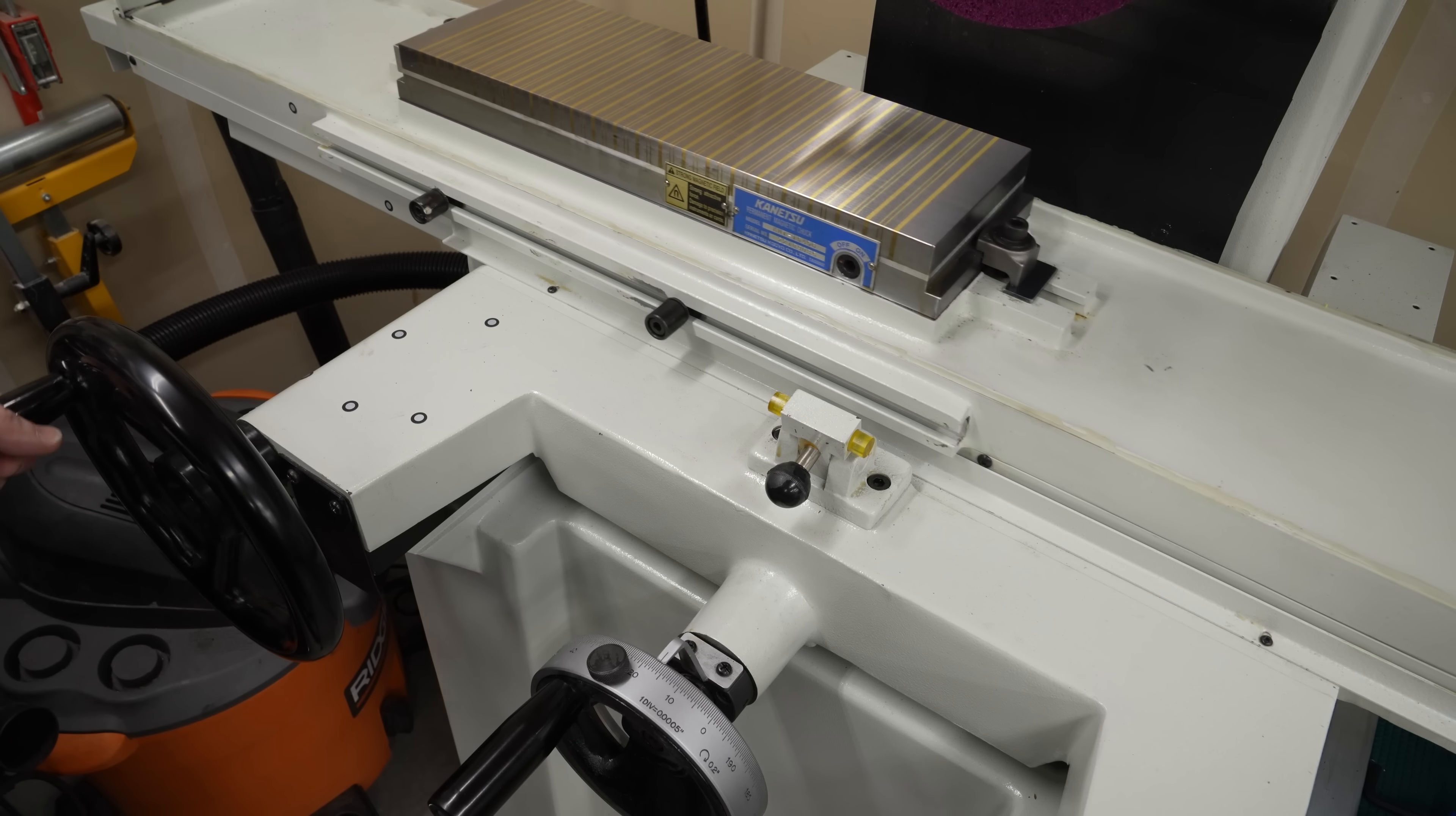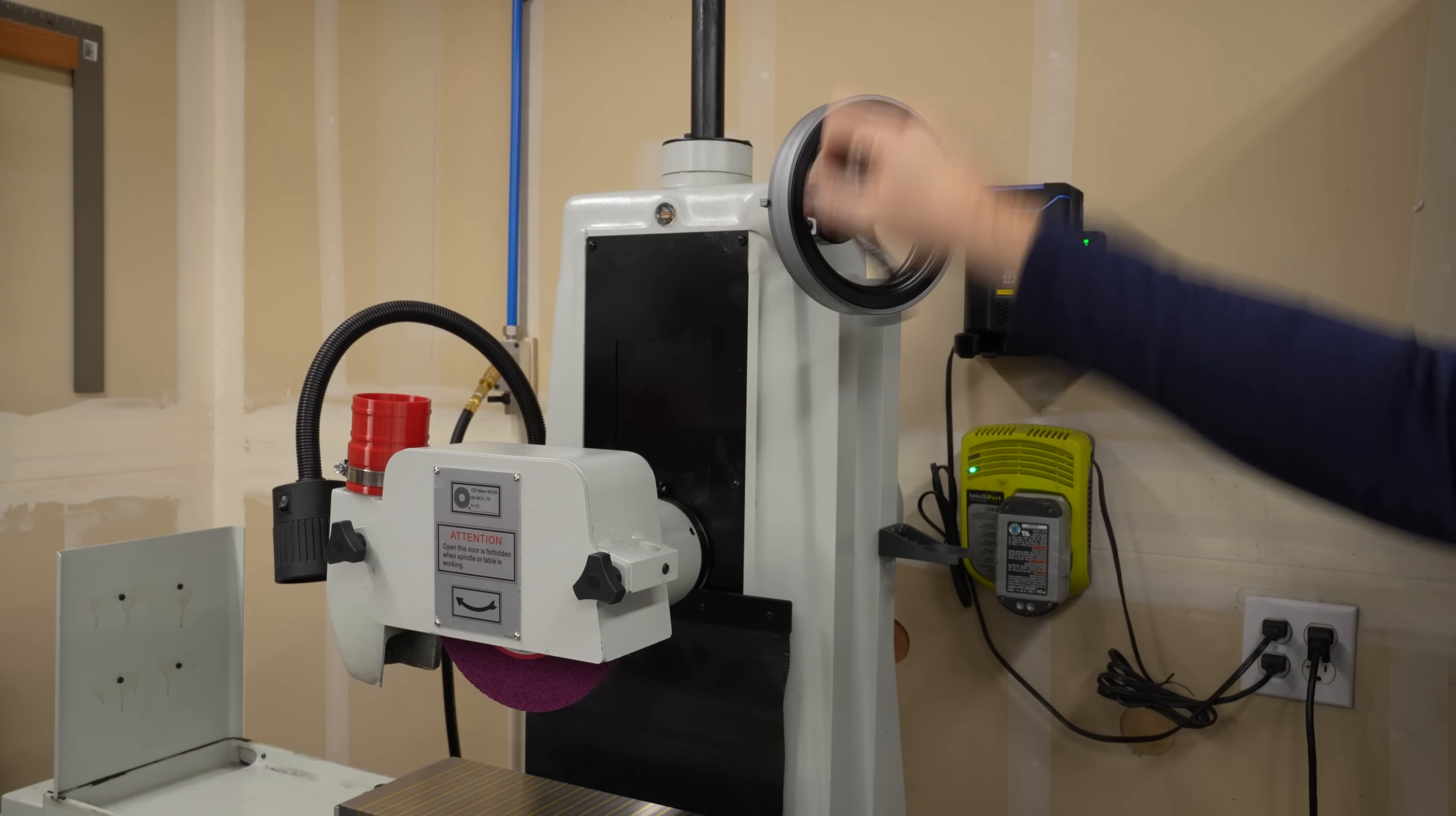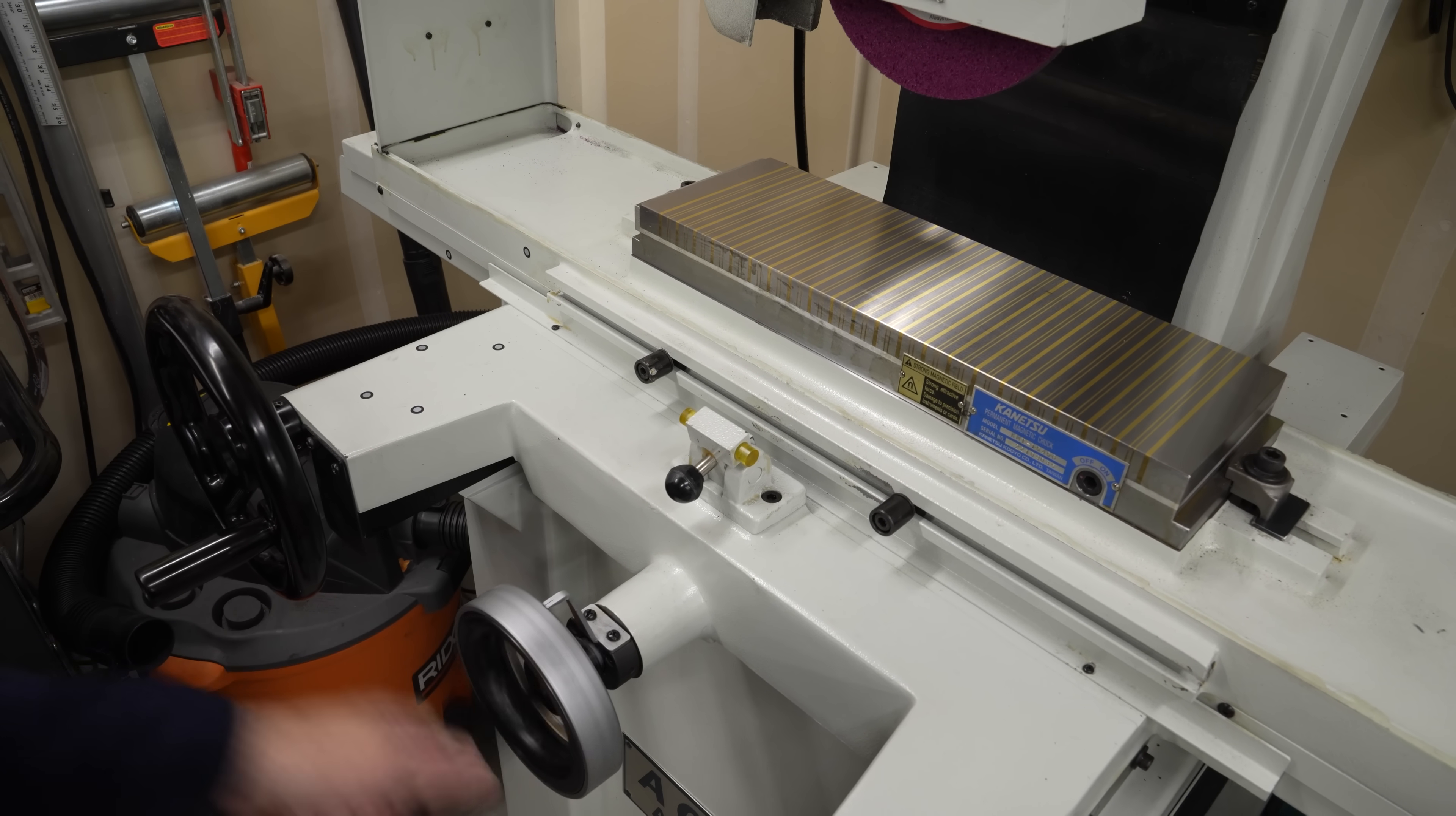The table traverses left and right, that's X. The head moves up and down, that's Y, and the table moves in and out, that's Z.